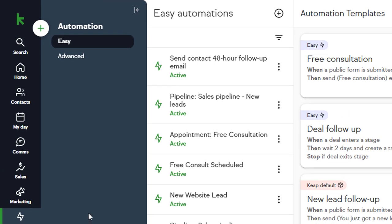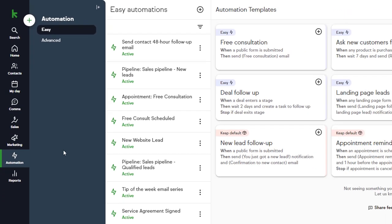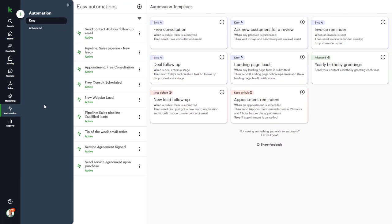There is Easy Automation and Advanced Automation. Advanced Automation is only available in Pro and Max. When you click Easy Automation, you'll be able to see all the automations that you've set up in your Keep app.